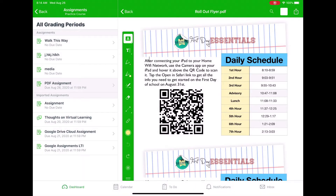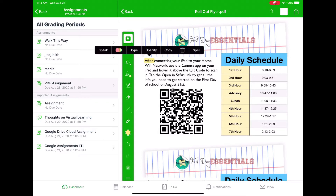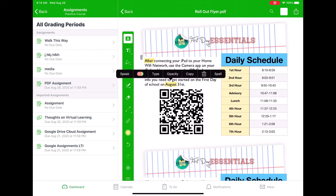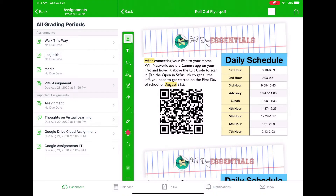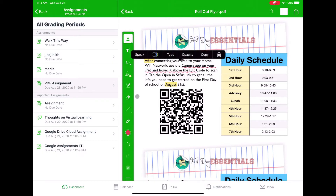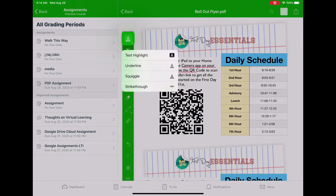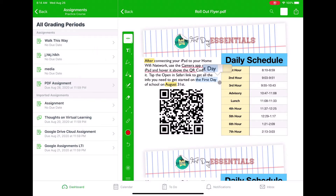If I set it to highlight and highlight some text, it will highlight it and I can change the color, opacity, and things like that. If I press and hold and choose squiggle, then any text I drag my finger across gets little squiggle lines underneath it. Or I can press and hold and do strikethrough, and it'll strikethrough that text as well.